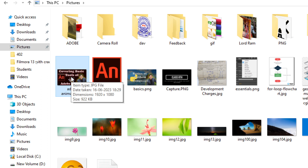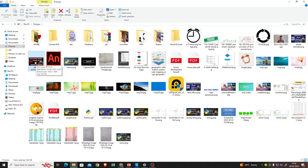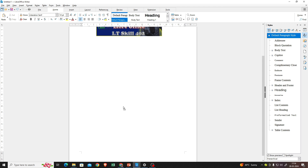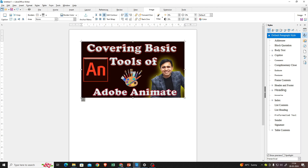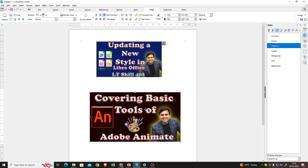This is the image I want to insert using drag and drop. I'll simply press my left mouse button and drag it. You can see the icon moving along with the mouse cursor. I'll drag it directly over LibreOffice Writer and release the left mouse button. As a result, the image has been added. You only need to press the left mouse button, drag to LibreOffice Writer, and release.